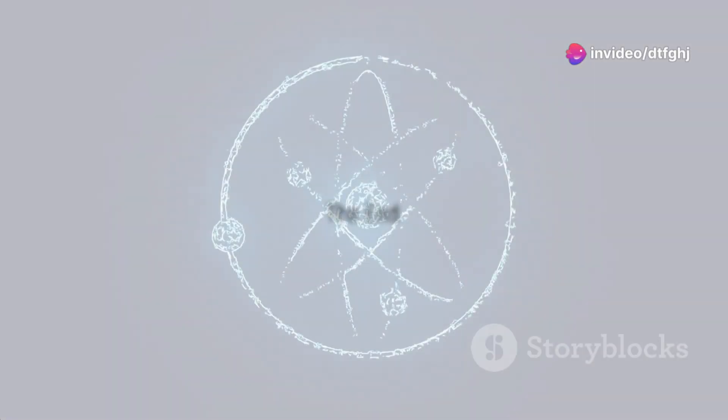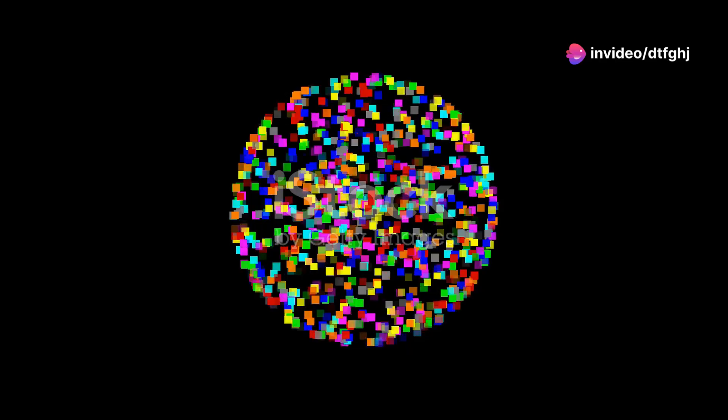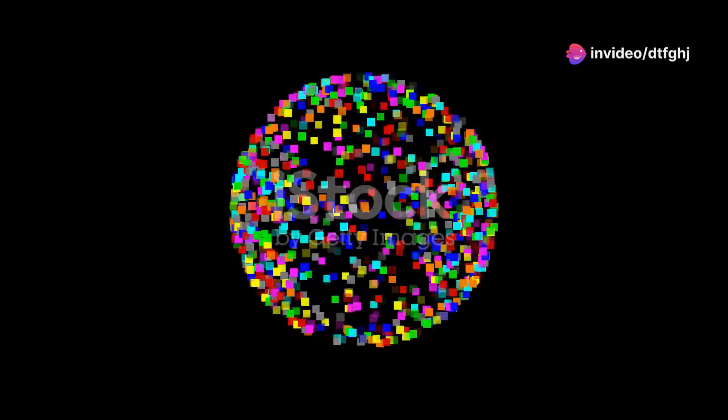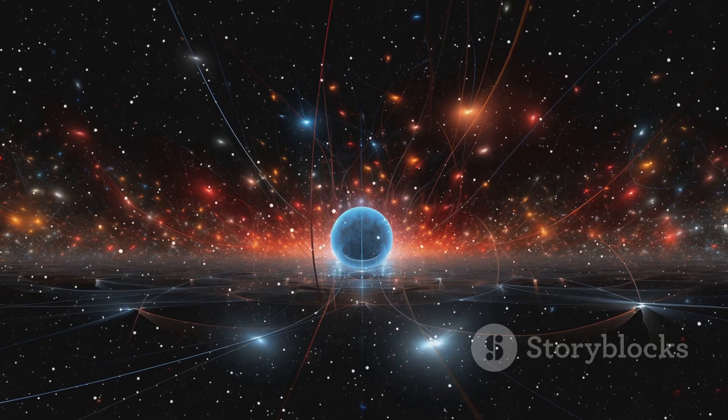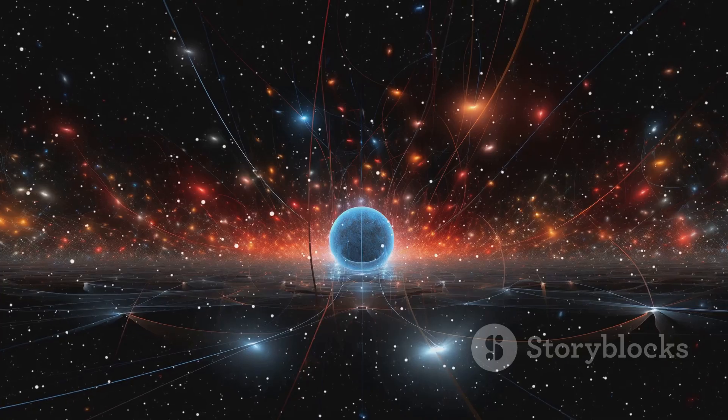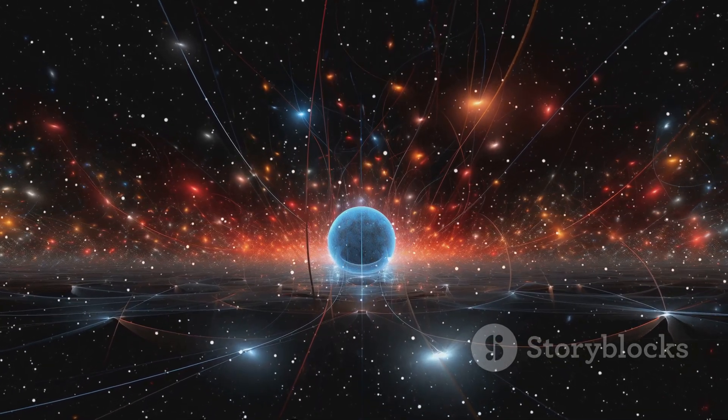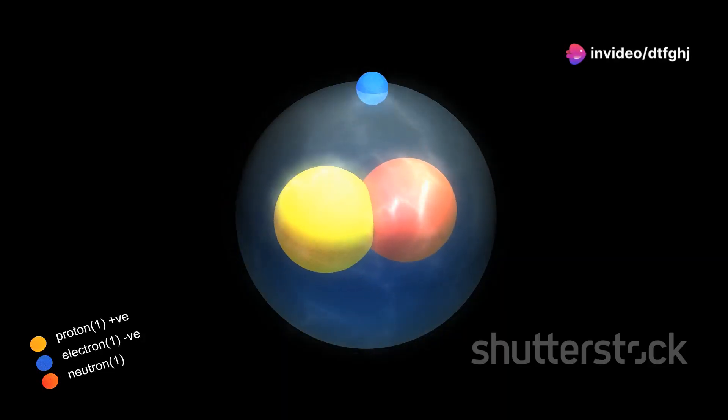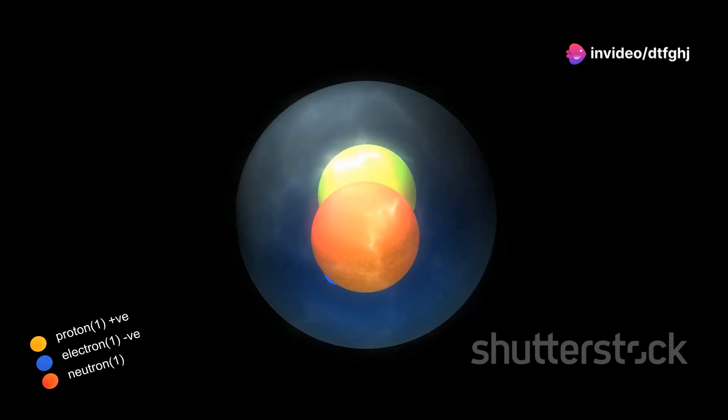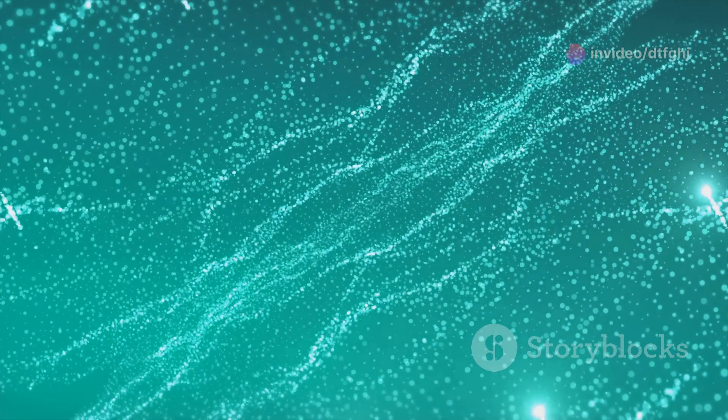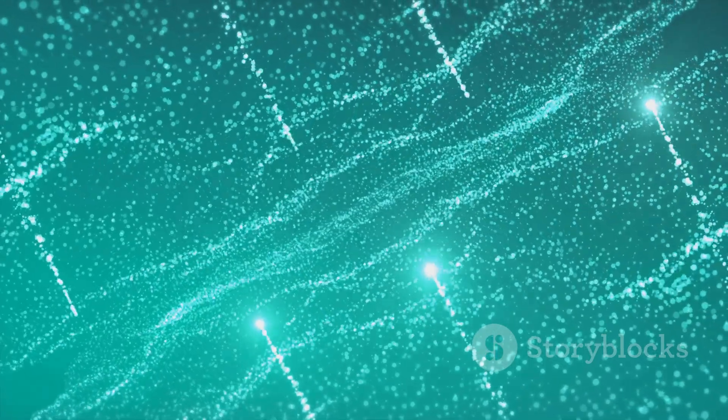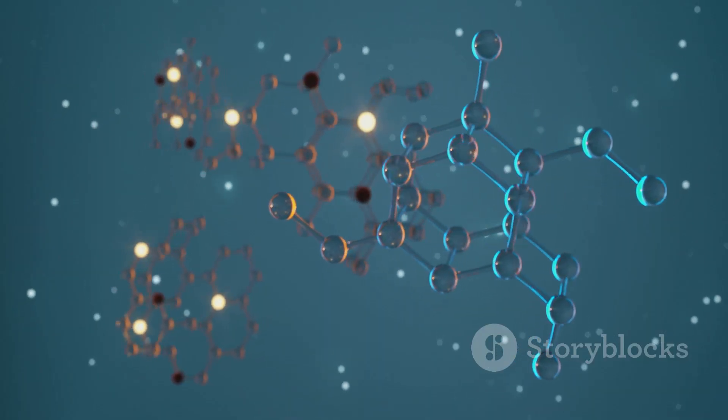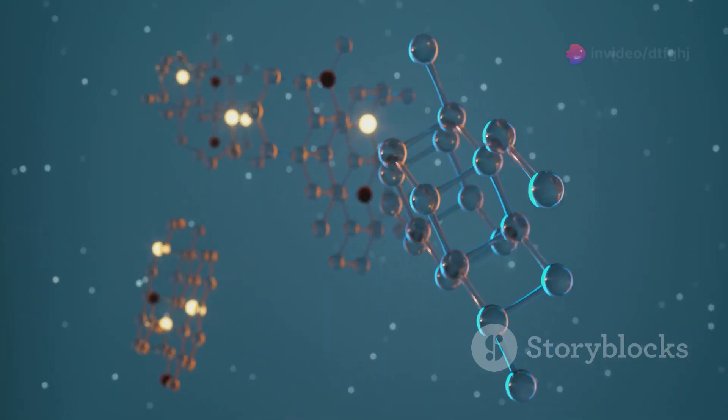The term spin can be misleading. It conjures images of a tiny sphere rotating on its axis. However, this classical analogy breaks down when we enter the realm of quantum mechanics. Electrons, those fundamental particles that make up atoms, are not like miniature spinning balls. They are better described as point-like particles with no physical size. If electrons don't physically spin, what does electron spin actually mean?